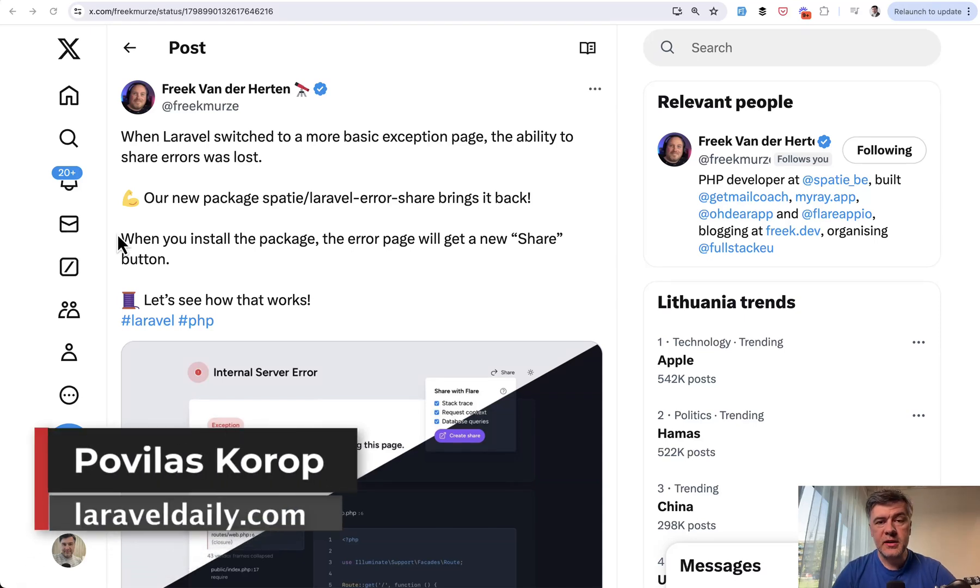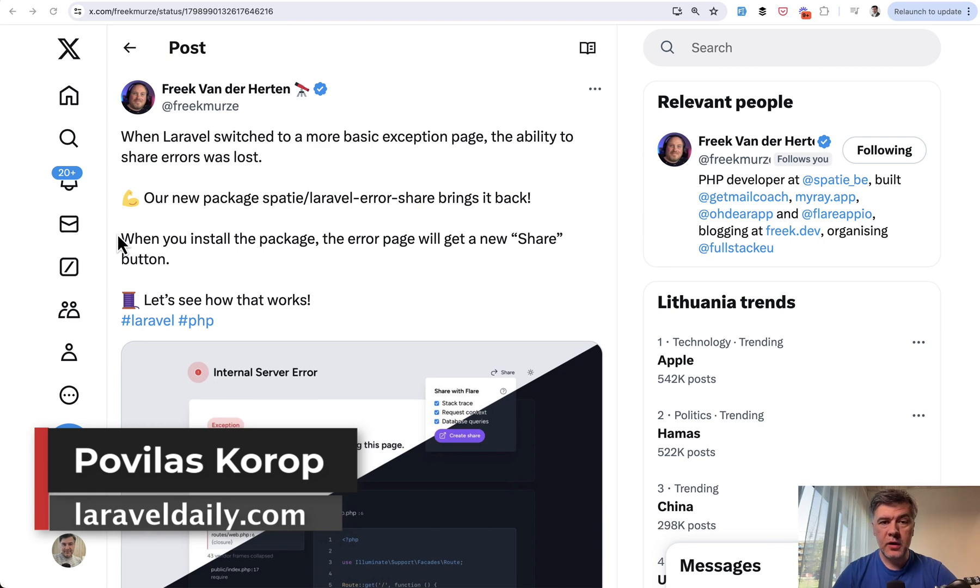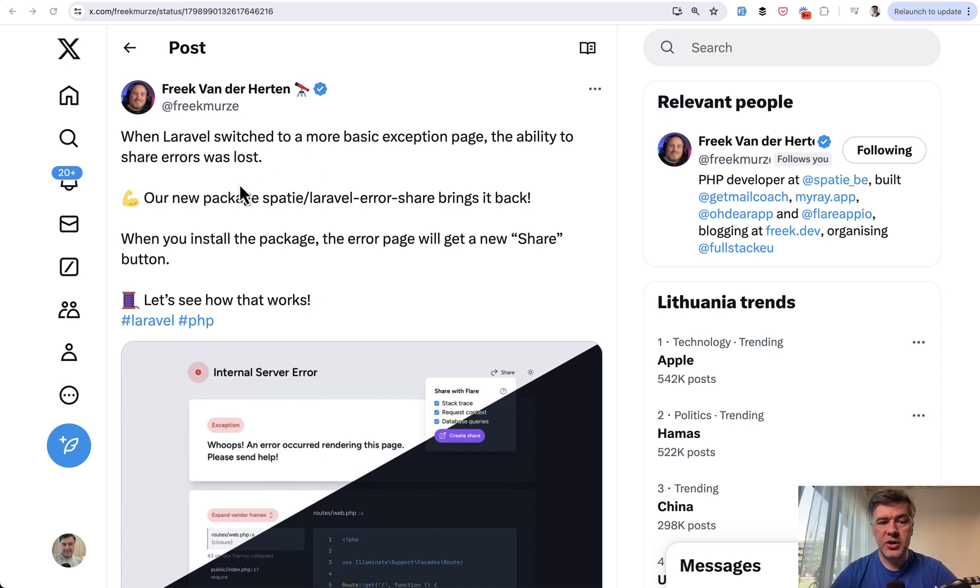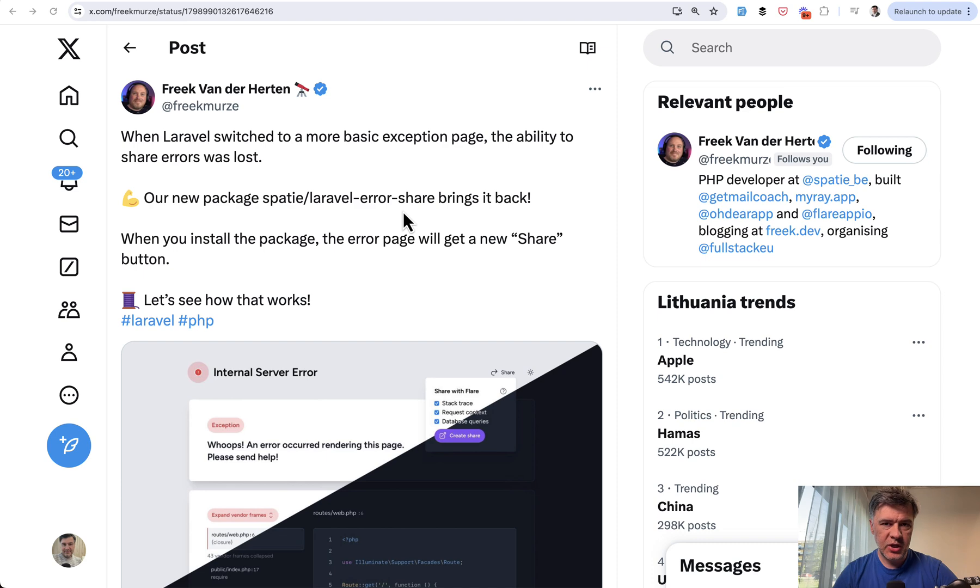Hello guys, in recent Laravel 11 versions there were a few changes regarding error pages. One of the changes was from Spatie, who released a new package: Spatie Laravel Error Share, after the changes in the core Laravel that don't allow sharing errors anymore. Let me explain all of that with history.